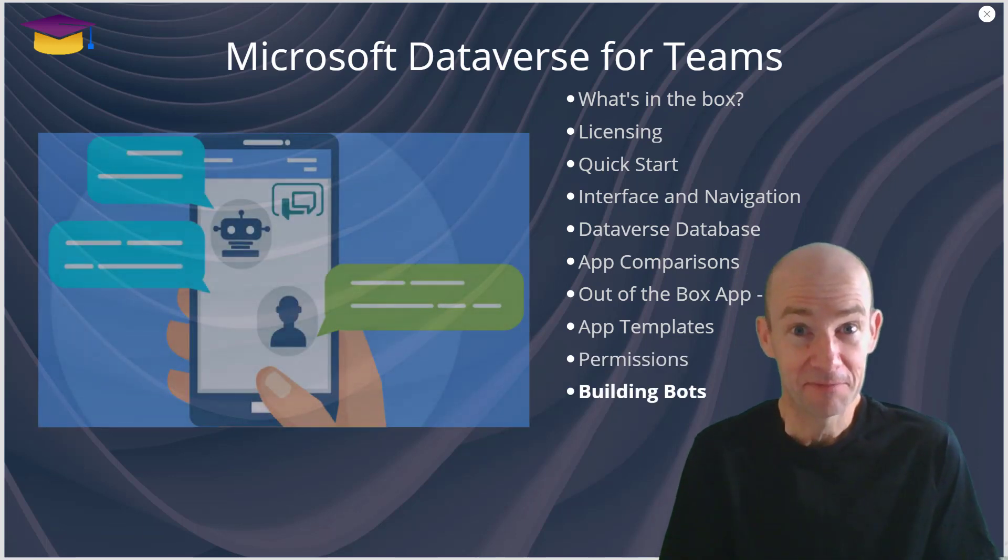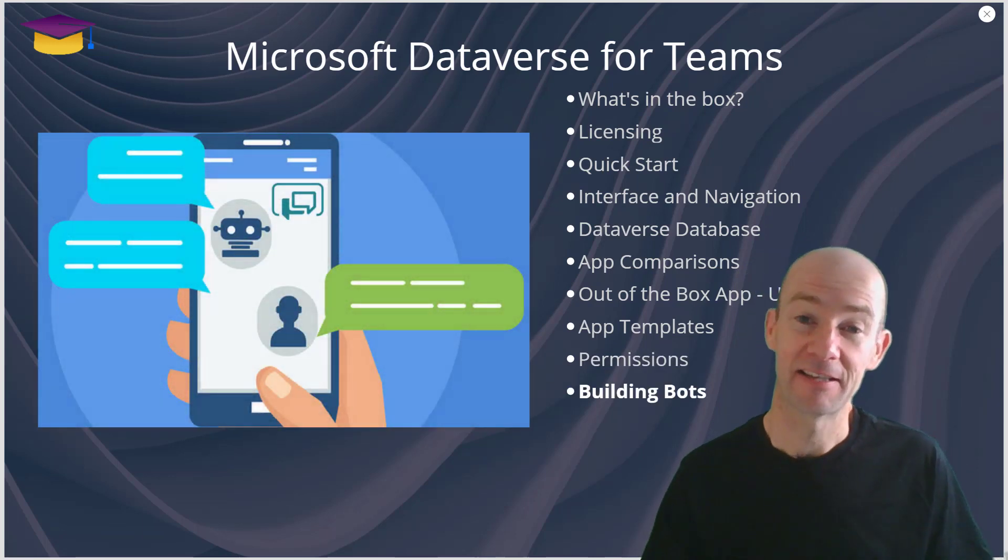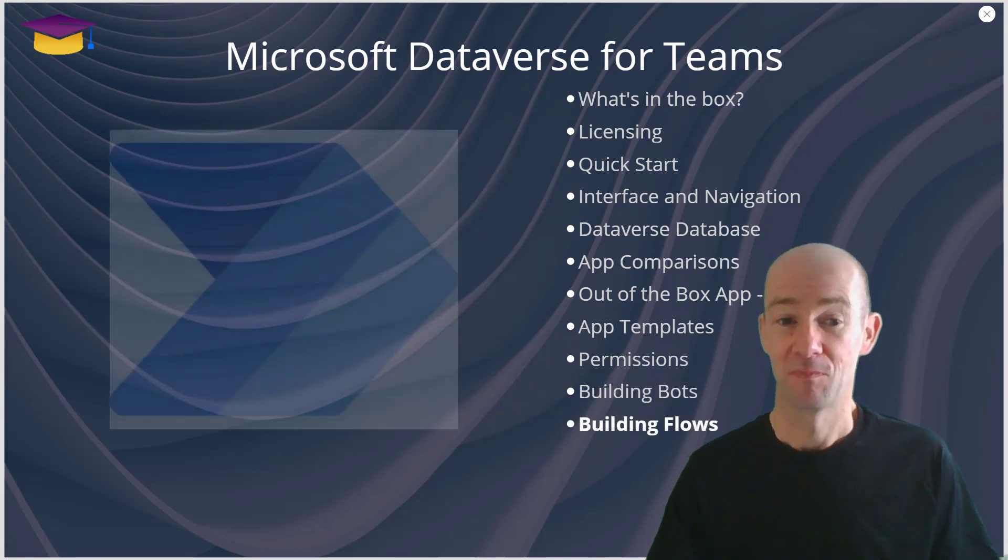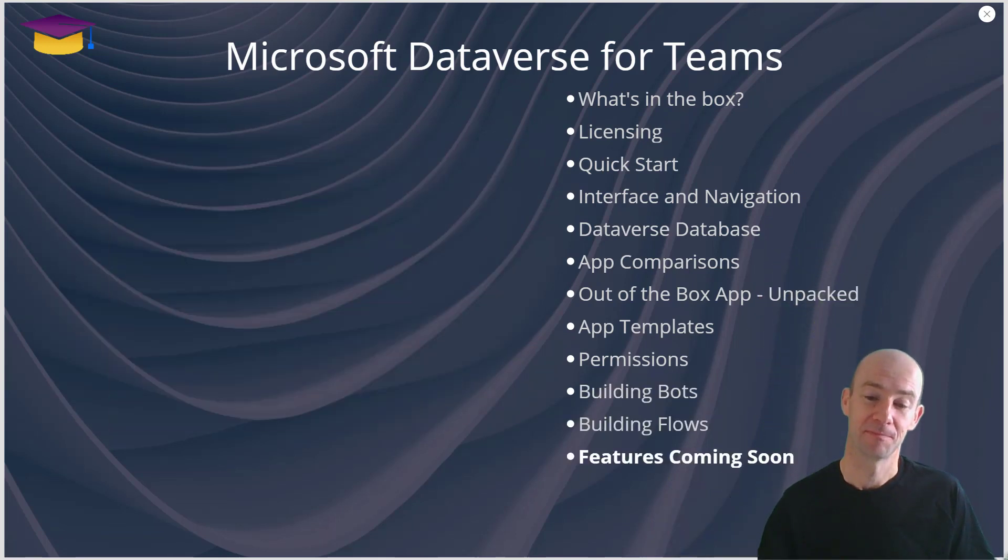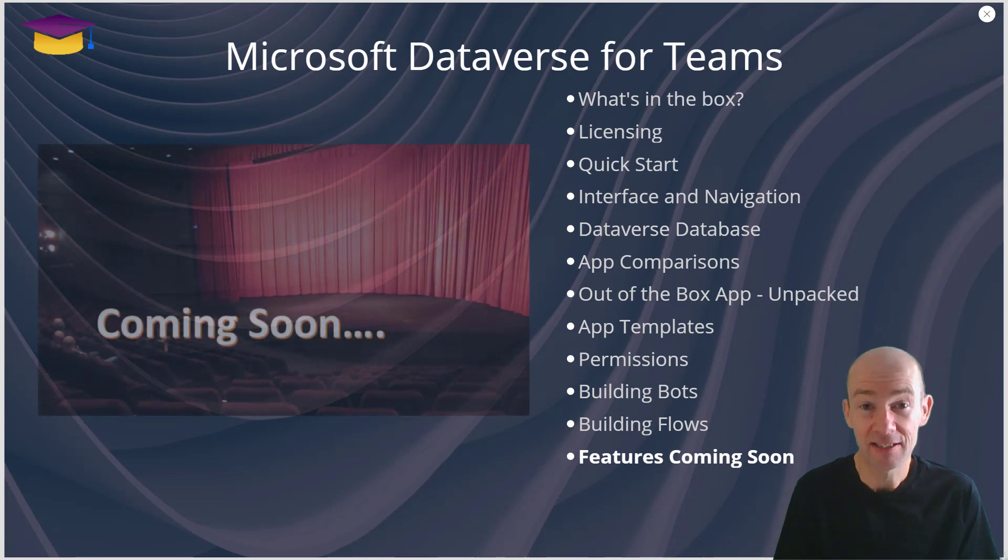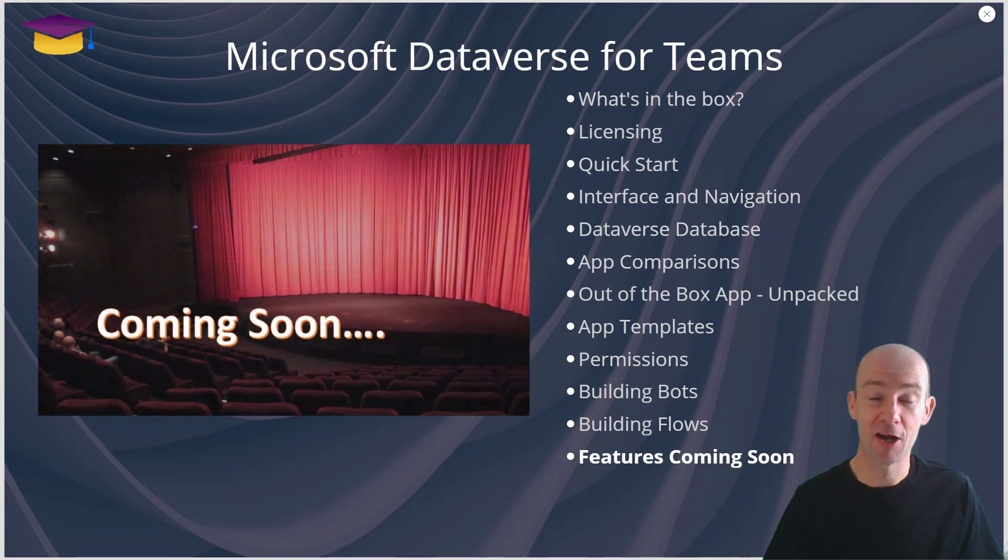You can build bots in them and that's going to be a really exciting thing for us all to be able to start doing. And you can also build flows. There are things that are coming soon and that includes Power BI.